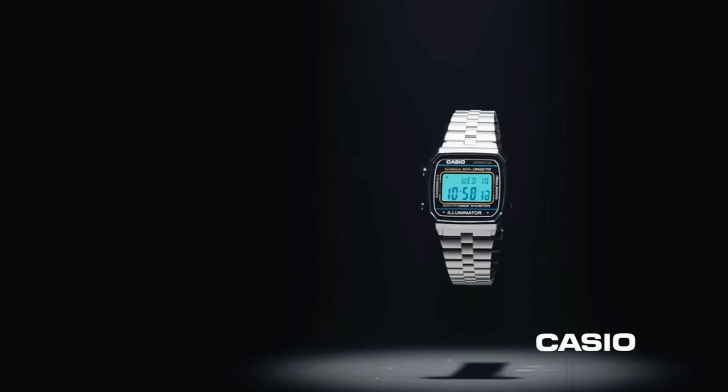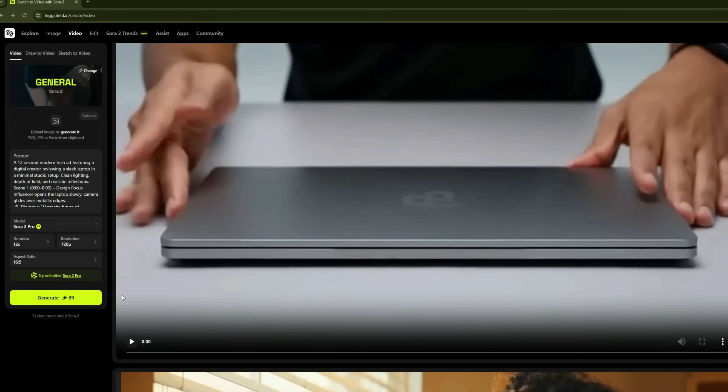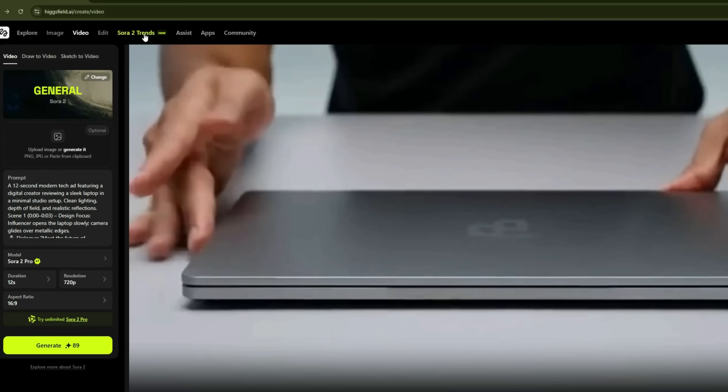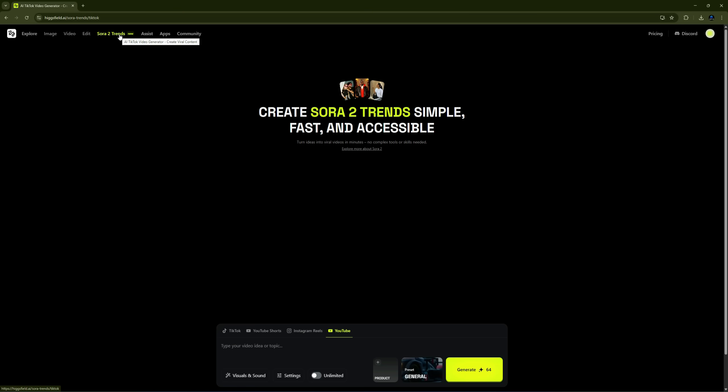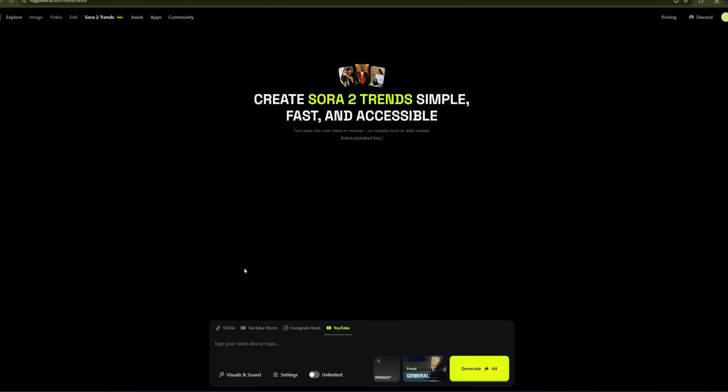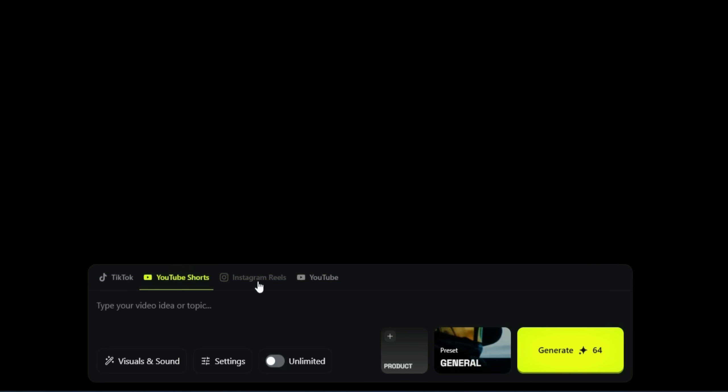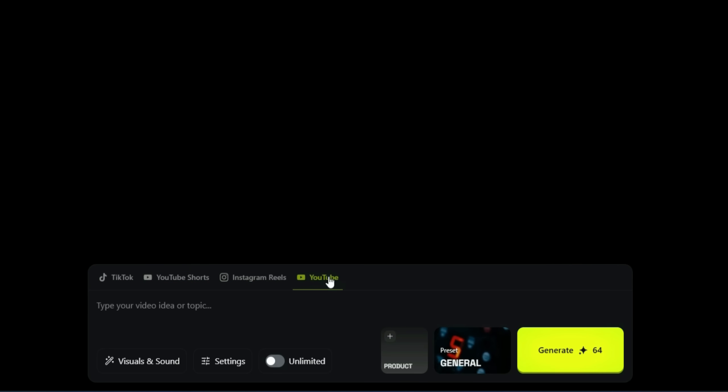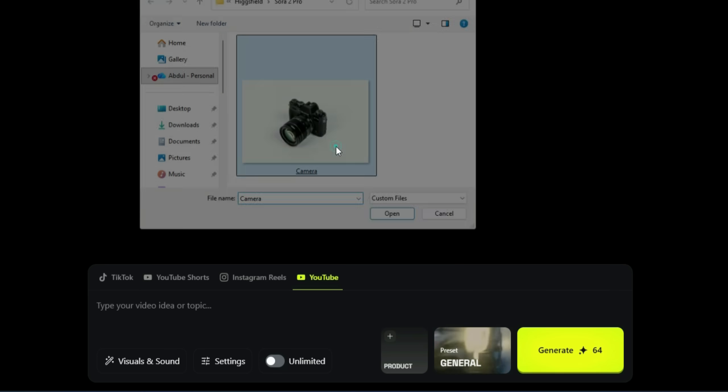just by entering a single prompt. To take your video generation experience to the next level, there's another amazing feature called Sora 2 Trends. With it, you can create videos for TikTok, YouTube Shorts, Instagram Reels, and YouTube itself. You just have to upload a product photo of whatever you want to make a video about.